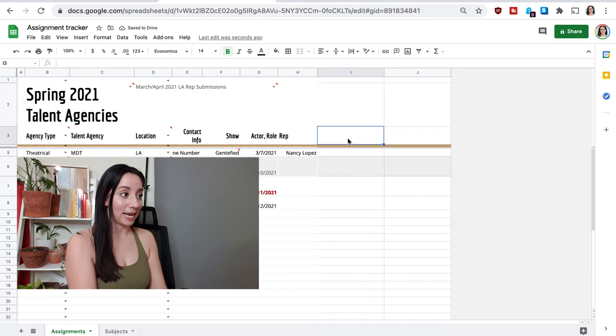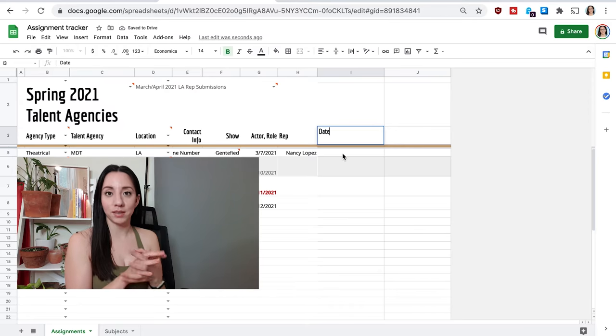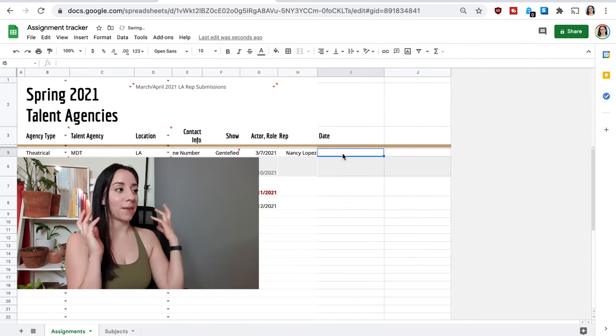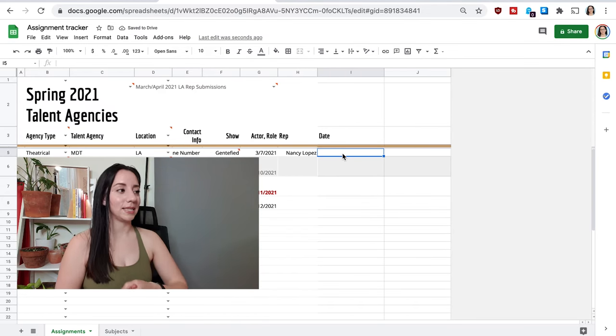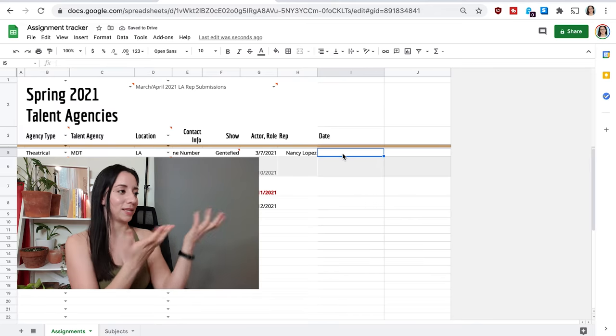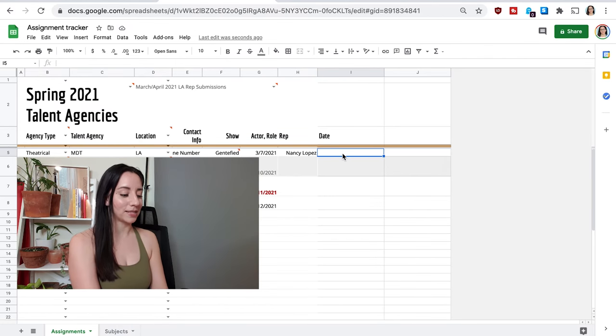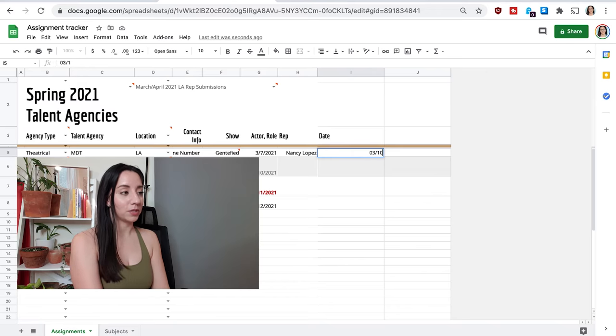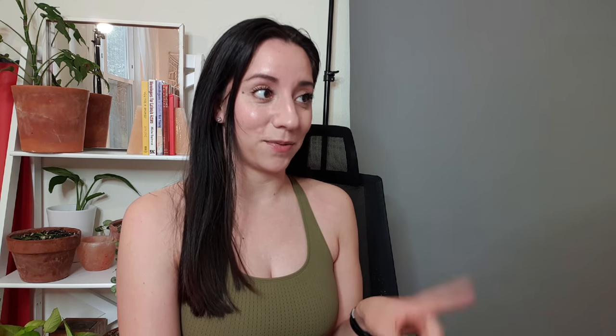And then next, I'm going to put the date that I learned this information. So for example, if I'm on IMDB Pro and I see that this actress is represented by Nancy Lopez, I want to say, okay, it was on March 10th of 2021 that she was represented by this person because I don't want to submit to this representative in like two years and then she's like, I haven't represented that actress in forever. You don't know what you're talking about. So that's the reason I'm putting that date there.